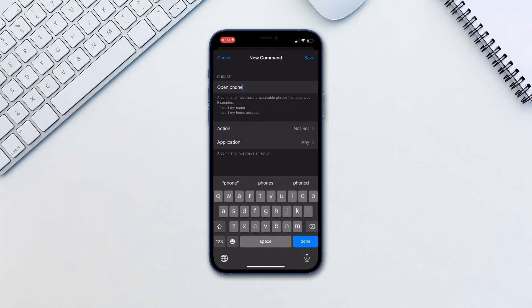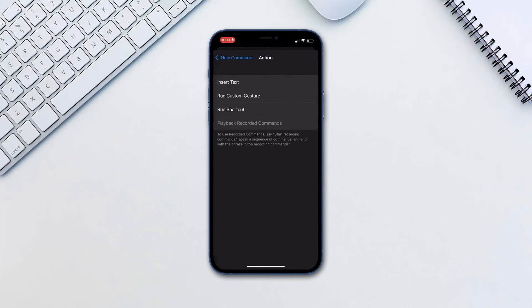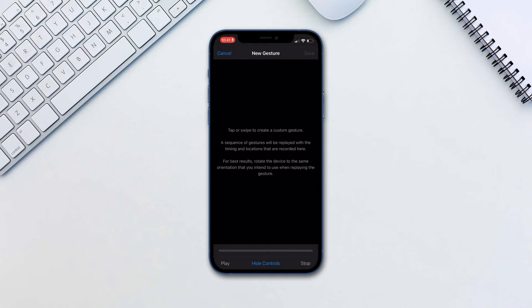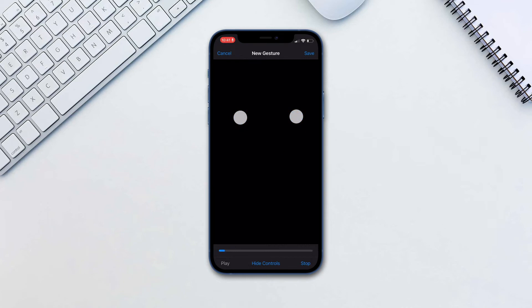Type Action, then Run Custom Gesture. Here you'll have to estimate where your passcode numbers would be and tap in your passcode.